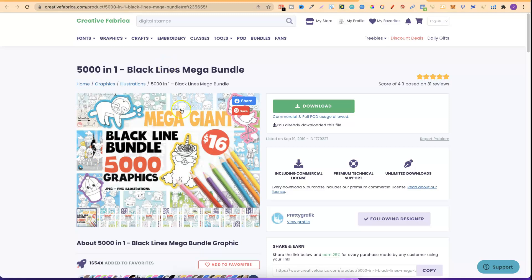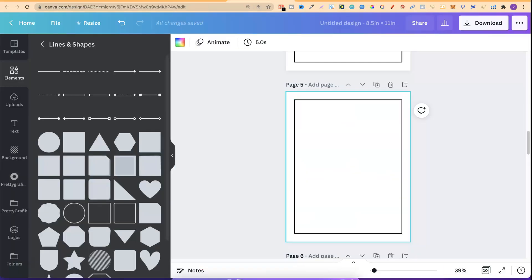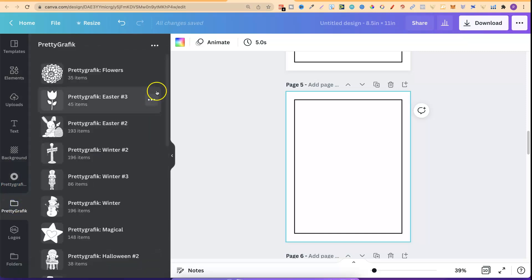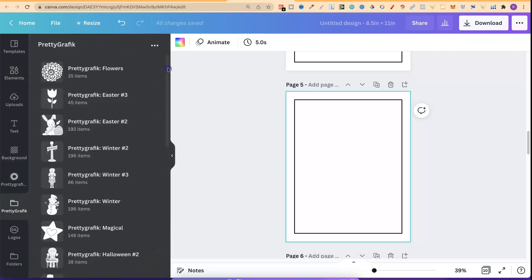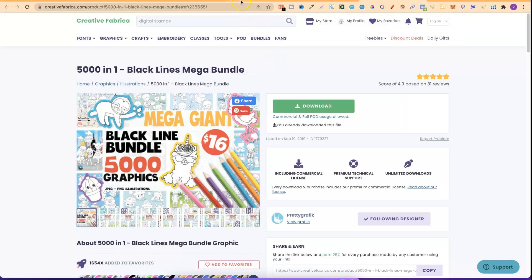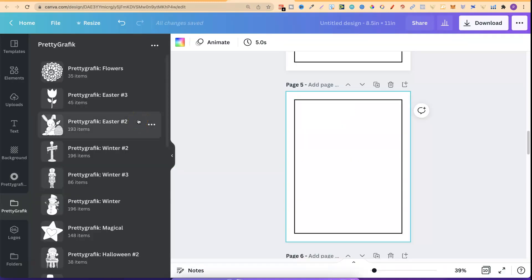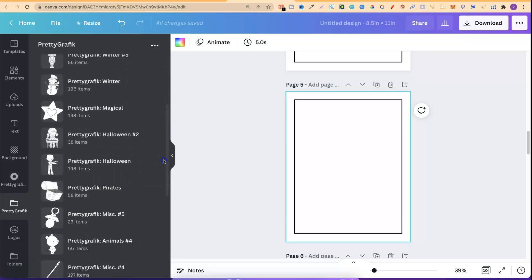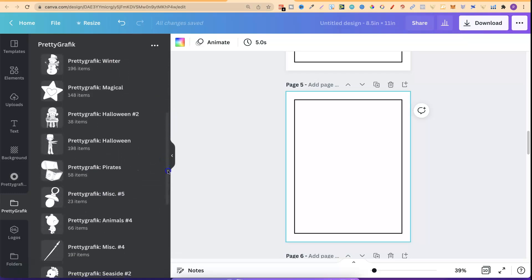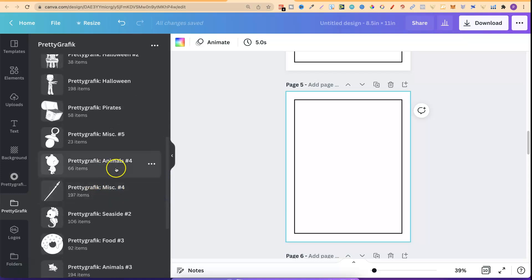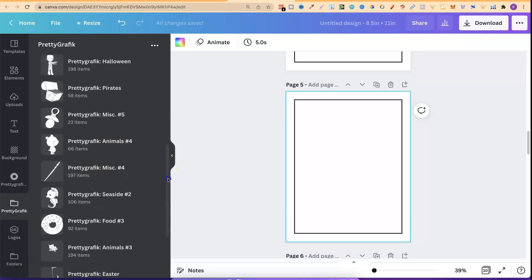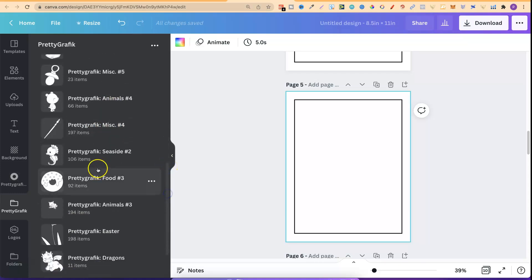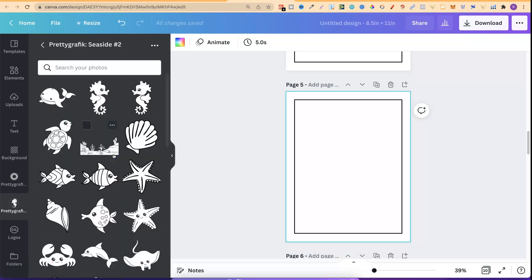For this video we'll use most of these graphics. Going back to Canva, I can see all the different folders I have — they mainly came from this bundle. I have Easter, Winter, Magical, Animals, and Seaside folders with 106 items. Let's go with Seaside.